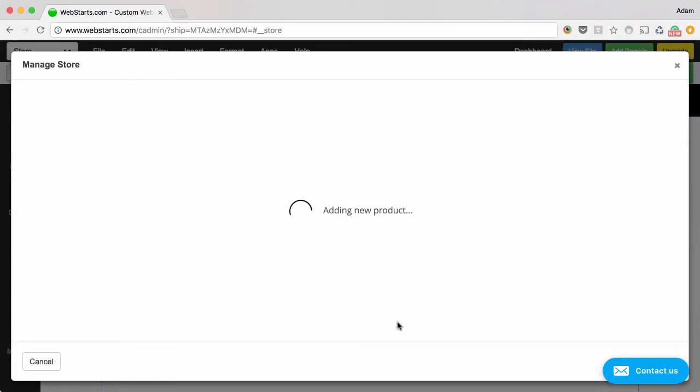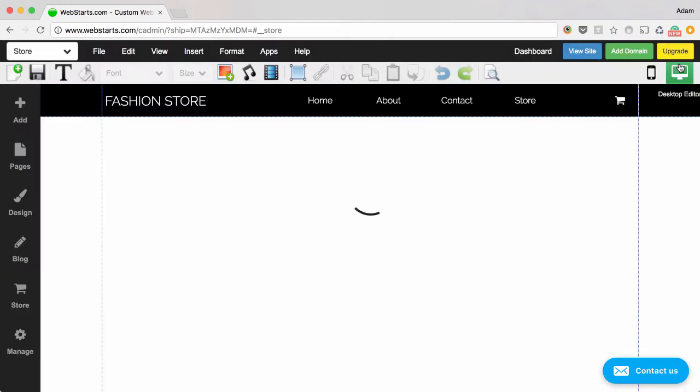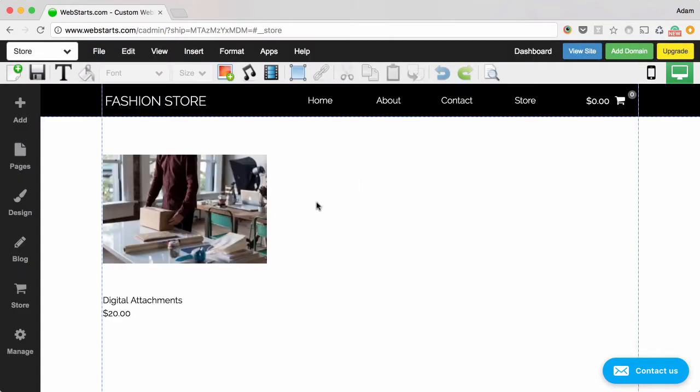When you're ready, click Create, and your digital product is created. Exit out of the Manage Store modal, and you'll see your digital product is displayed on your website.